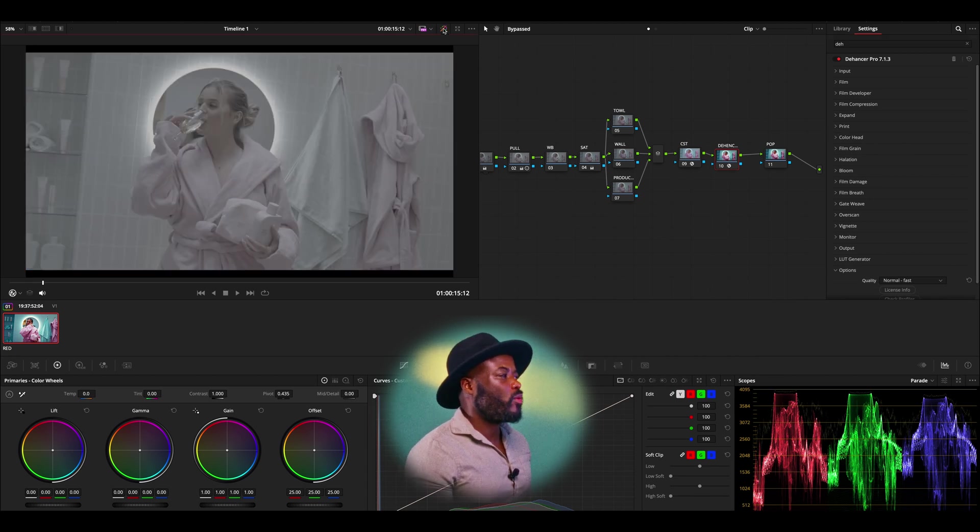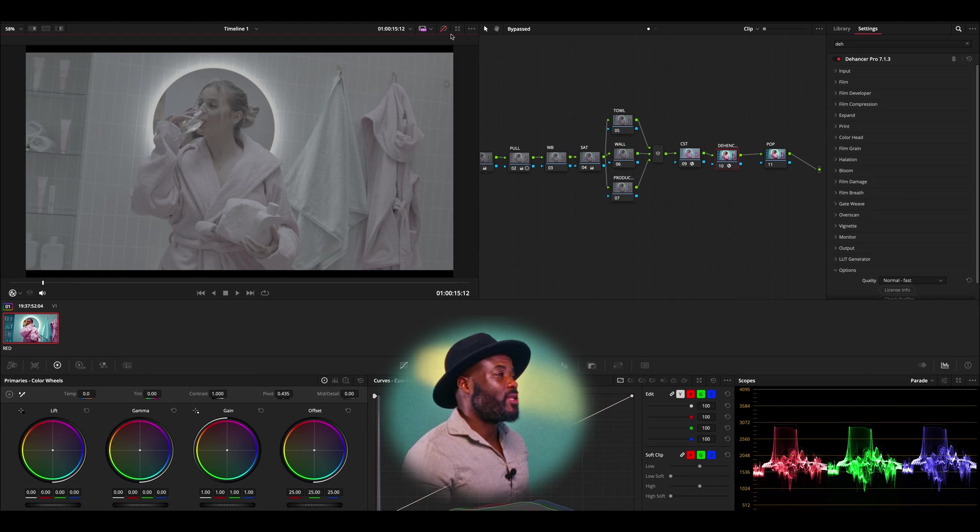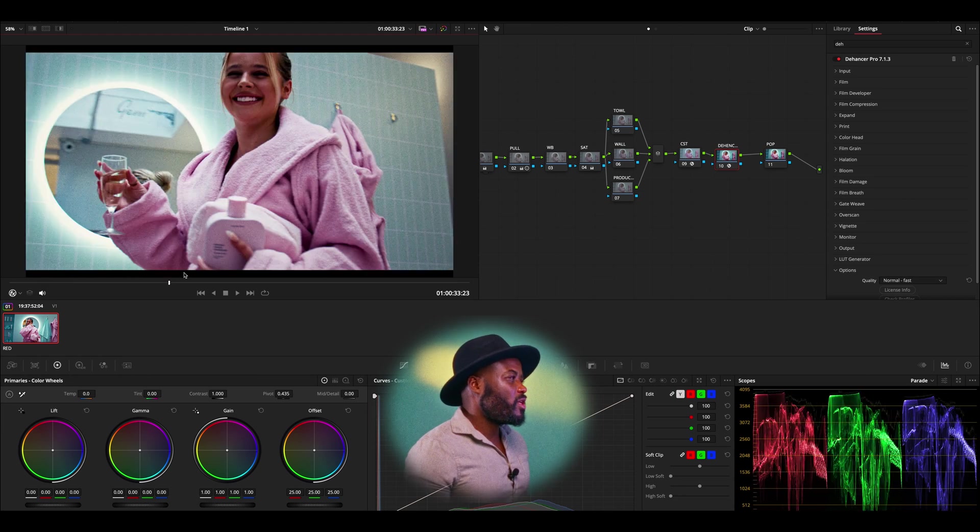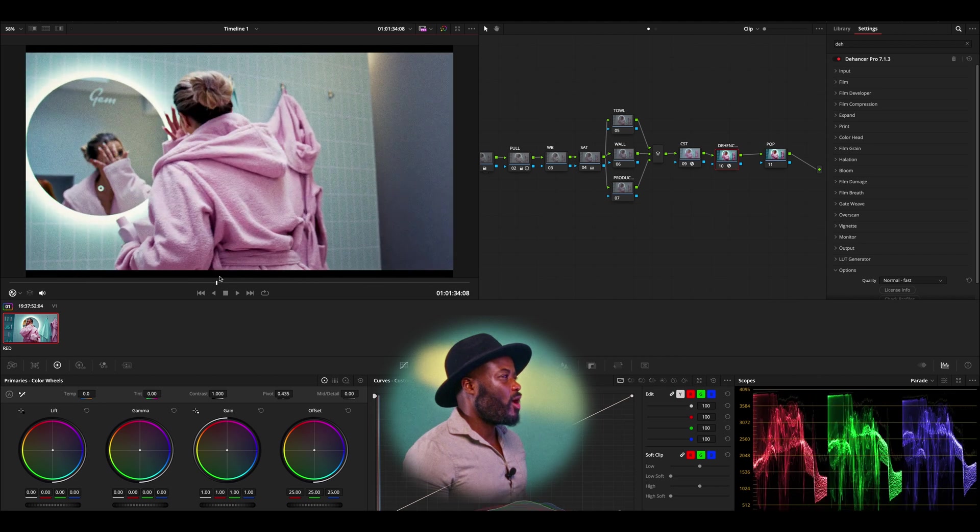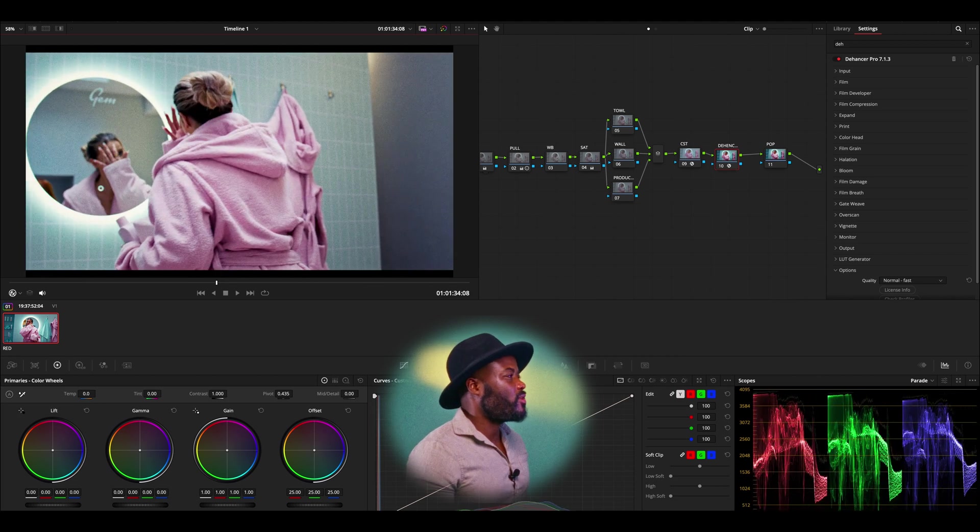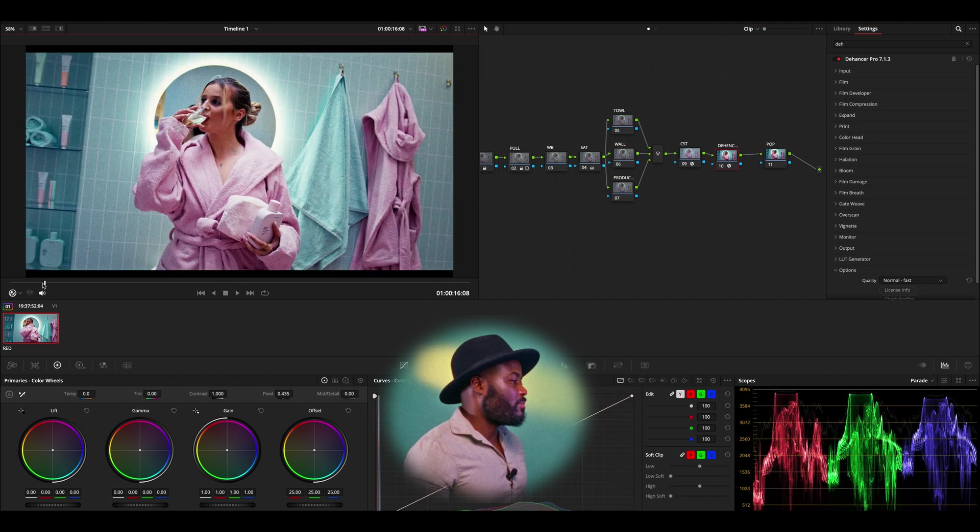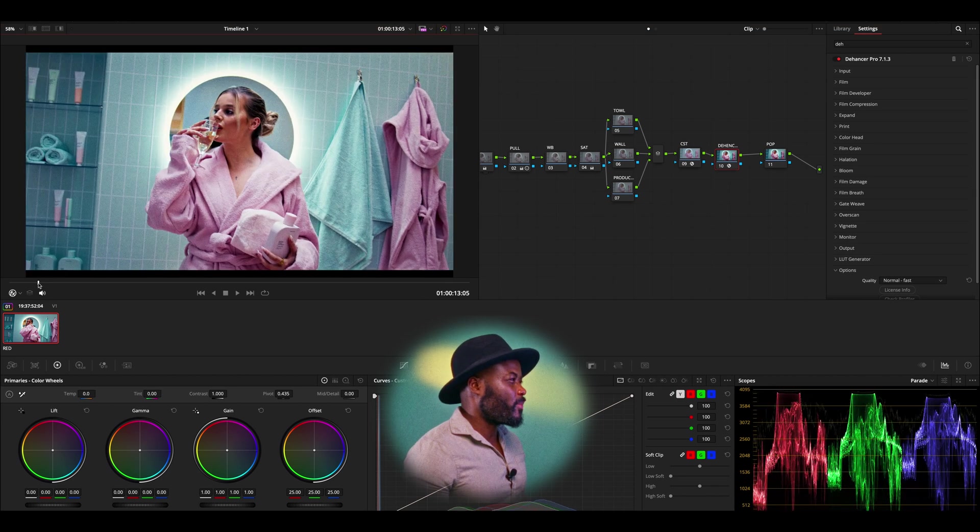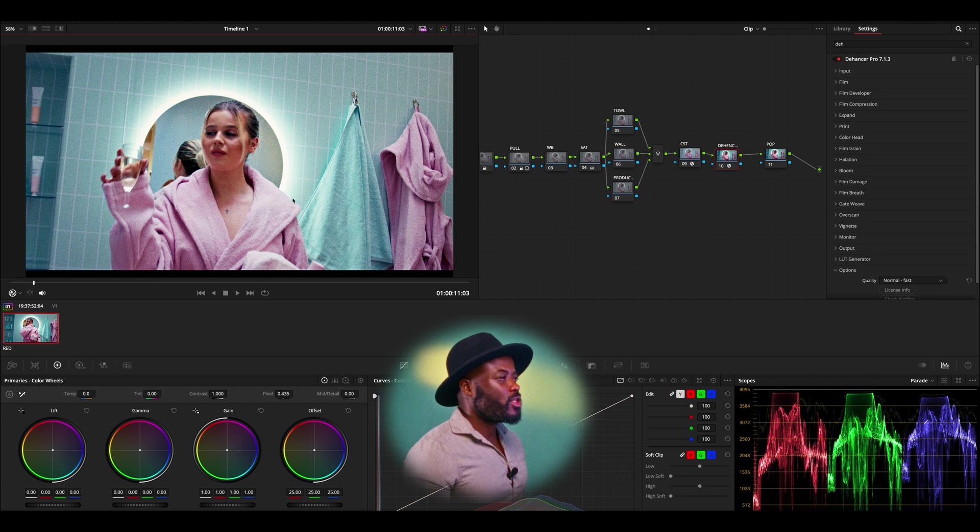As you can see, we went from this, which was very flat, and this is what we have achieved, which is looking very promising. One thing that I'm going to do, I'm actually going to go to my playback and add the resolution up so I can actually see properly.